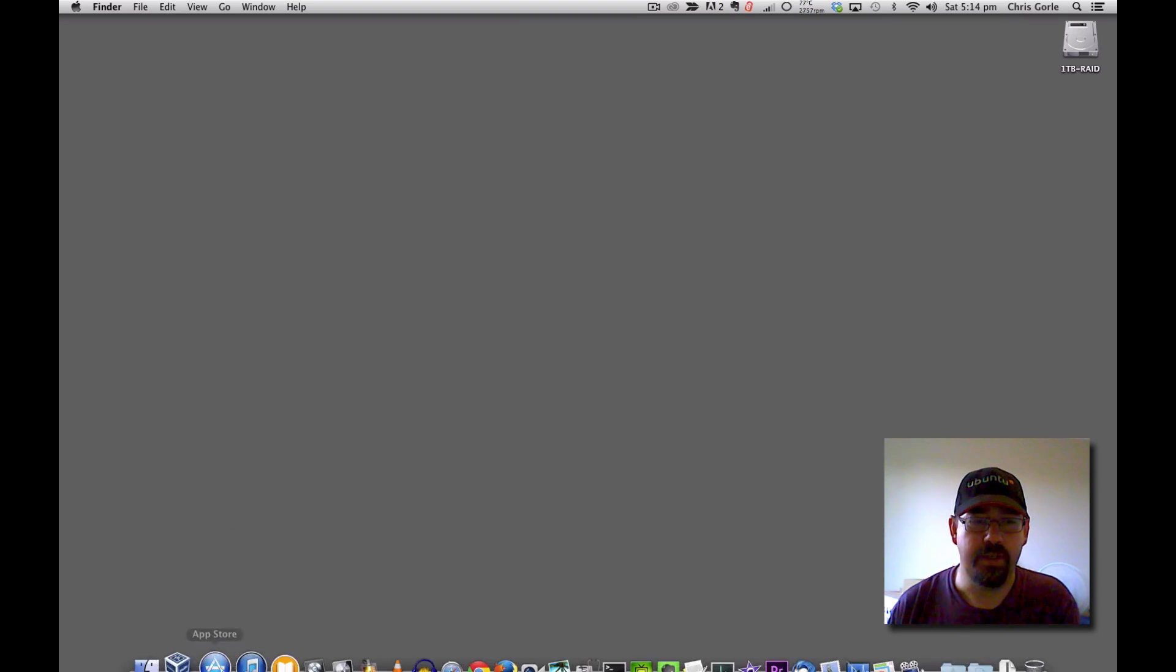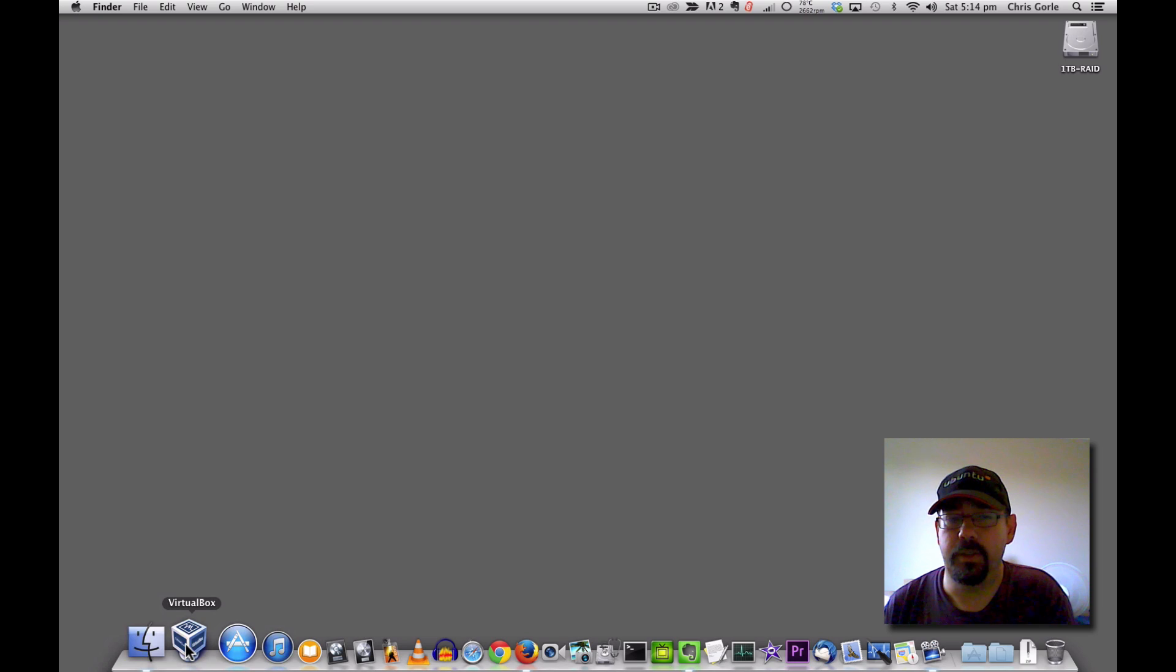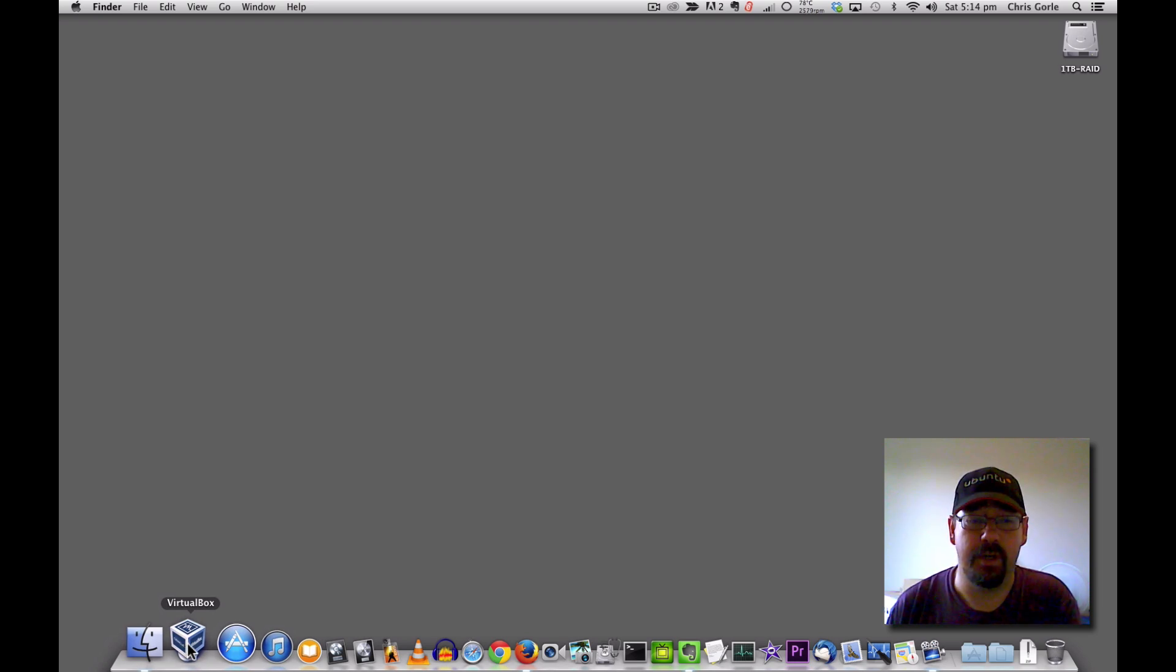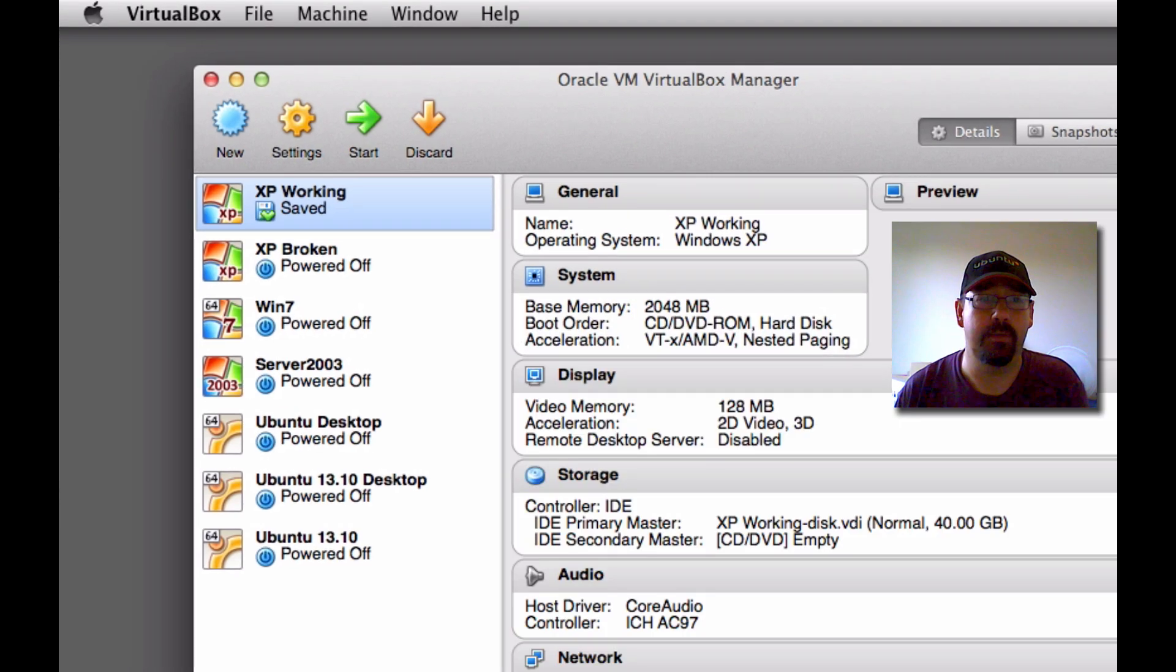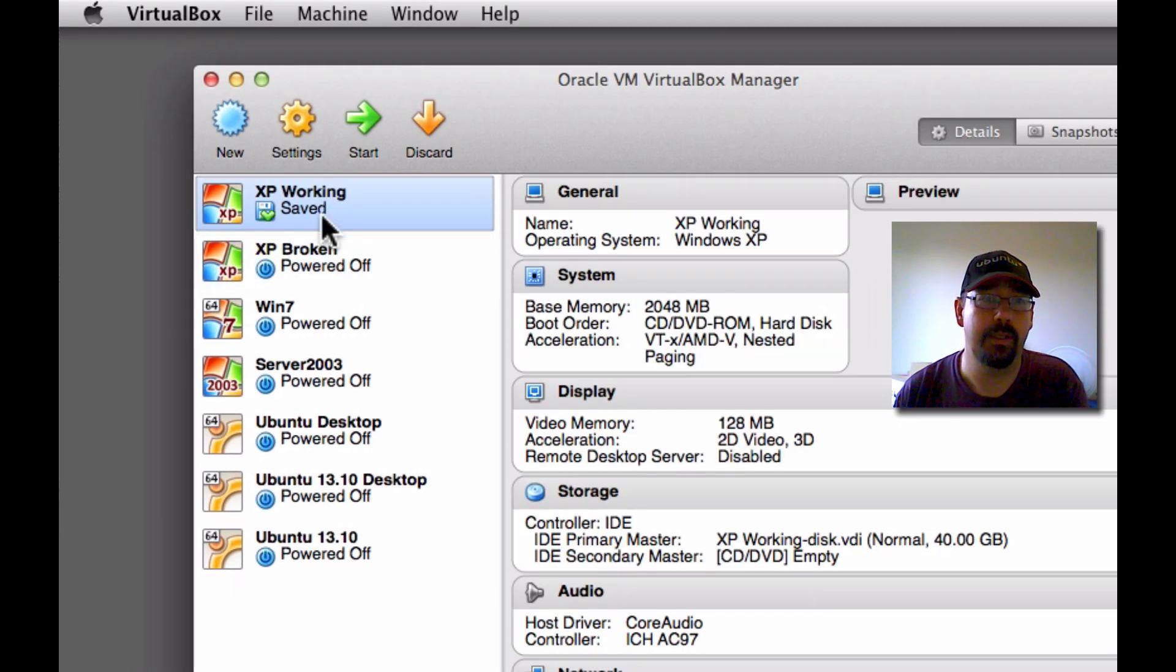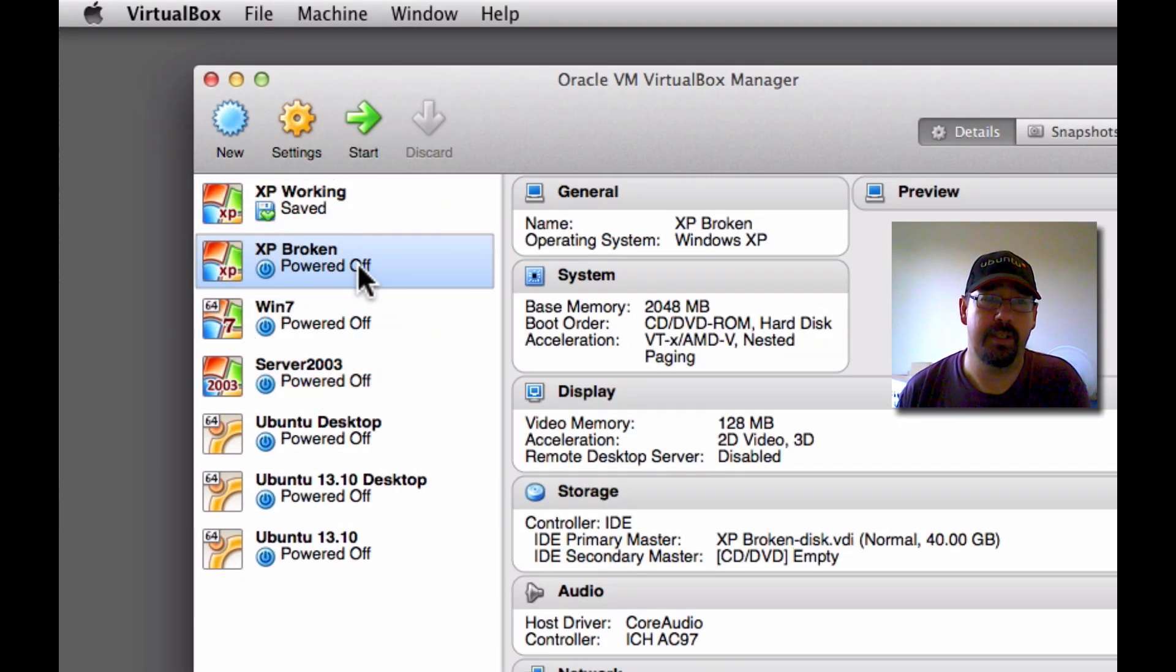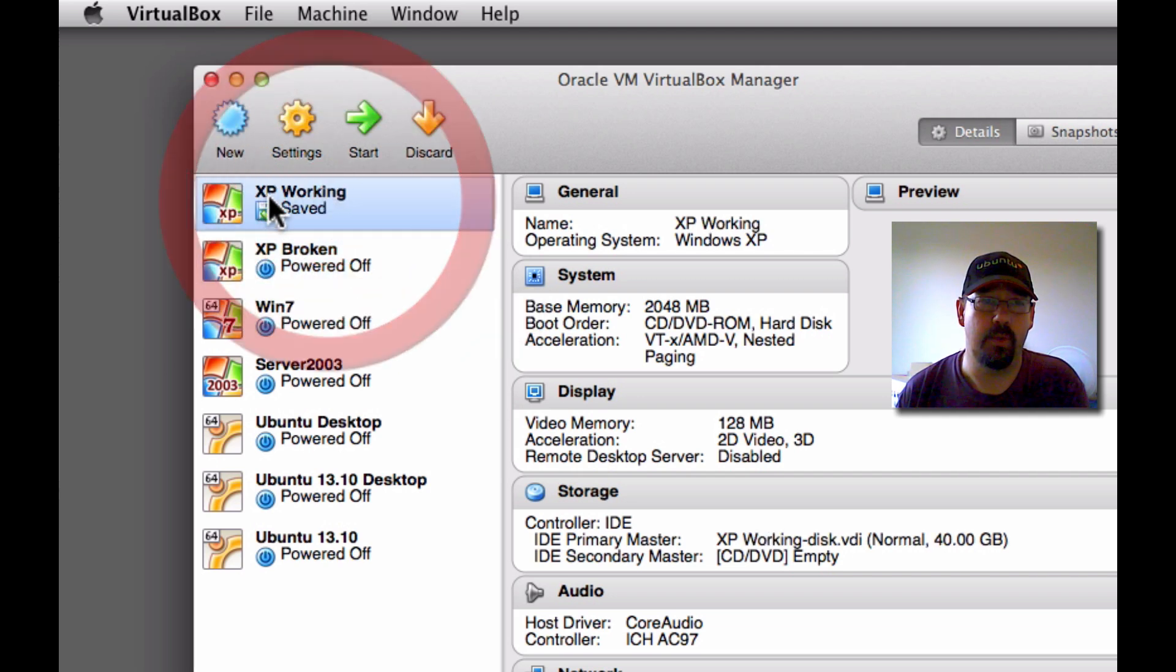Okay, so this is a demonstration of cloning an XP hard drive using Clonezilla. For the purpose of the demonstration, I'm going to be using VirtualBox and a couple of virtual XP machines which I have set up previously. One of them is broken, as you can tell by the name, and one of them is working.